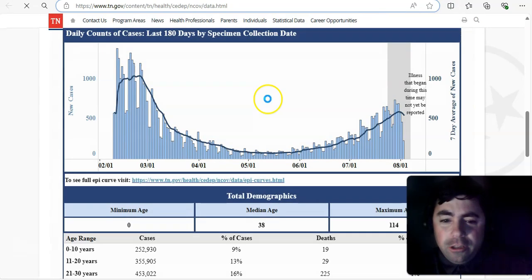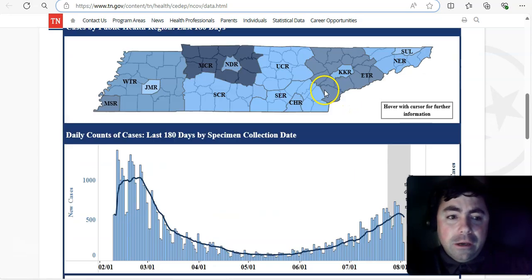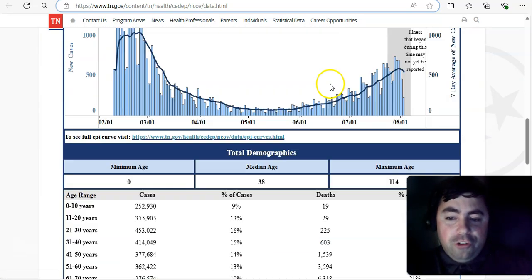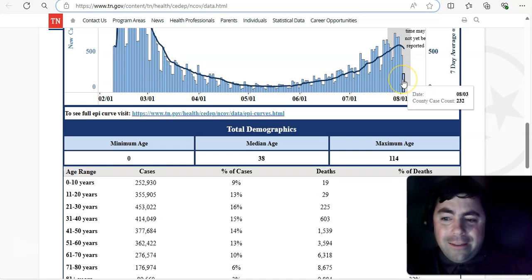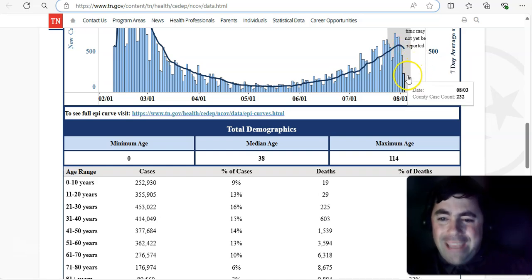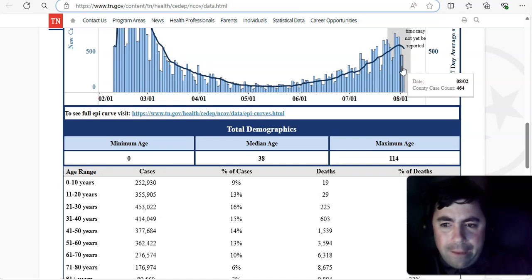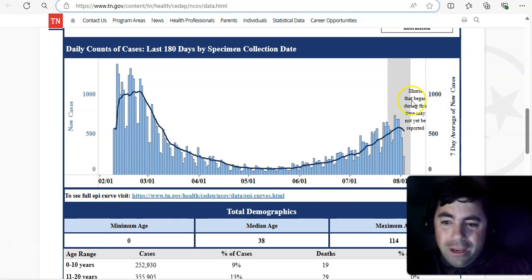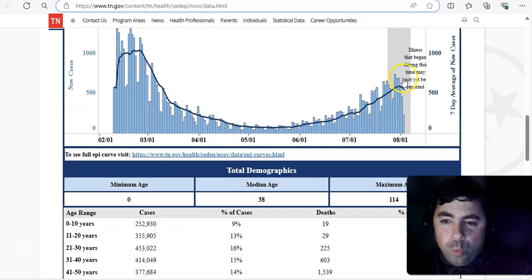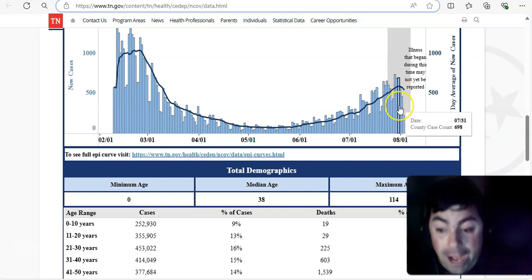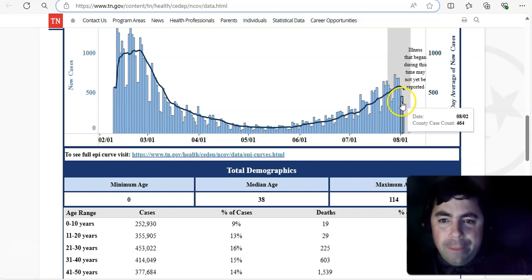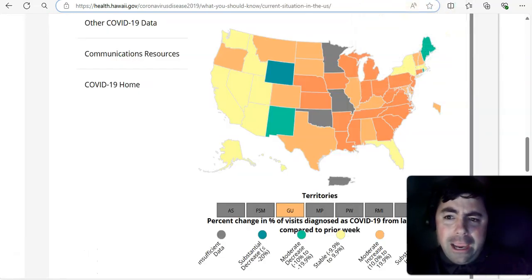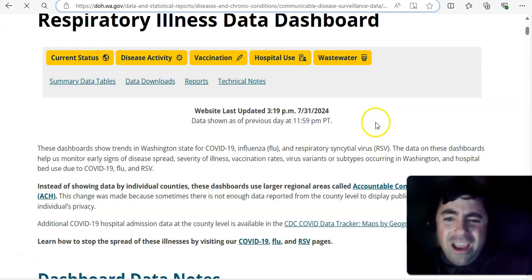How about Tennessee? Let's refresh this. Did Tennessee update today? I do believe this. Yes, this is Tennessee's COVID dashboard. And it looks like in Tennessee, as of August 3rd, this, again, this could be incomplete data. A lot of times when it's incomplete data, and it does say here, illness that began during this time may not yet be reported. But it would appear as if Tennessee is possibly heading towards a peak for this COVID wave, which would be some really good news at this time.